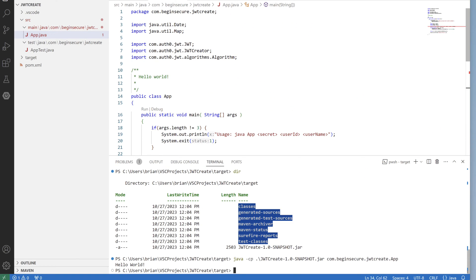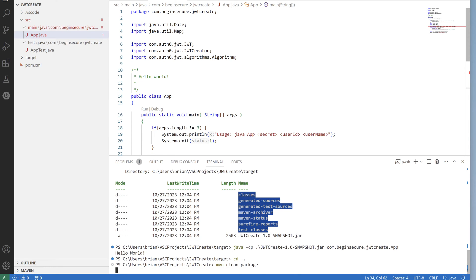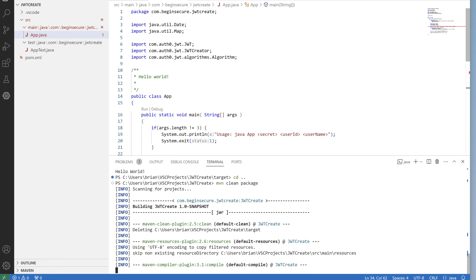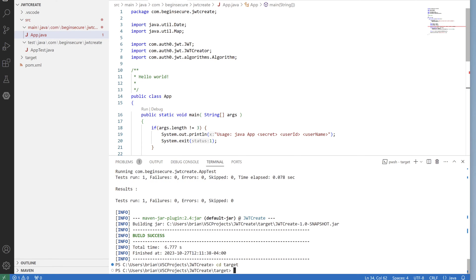Now, let's go back to the command line. We'll go up one level to where the POM is located, and type in maven clean package once again. Our code compiles, and we generate a snapshot file. Let's go into the target directory and run dir.